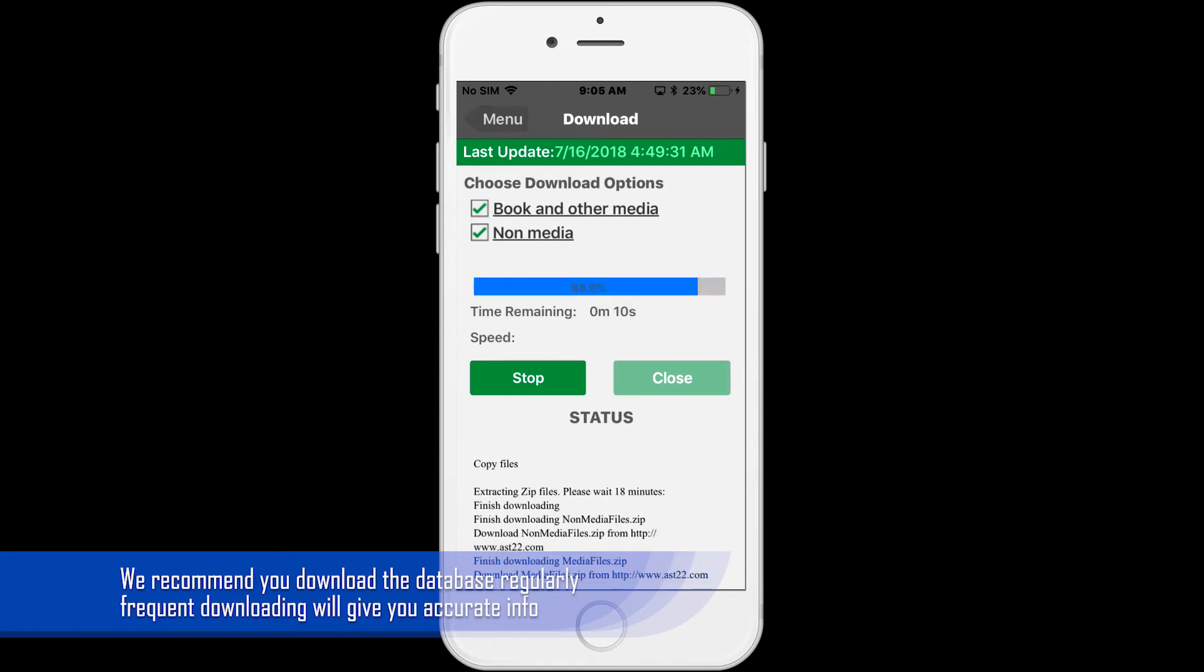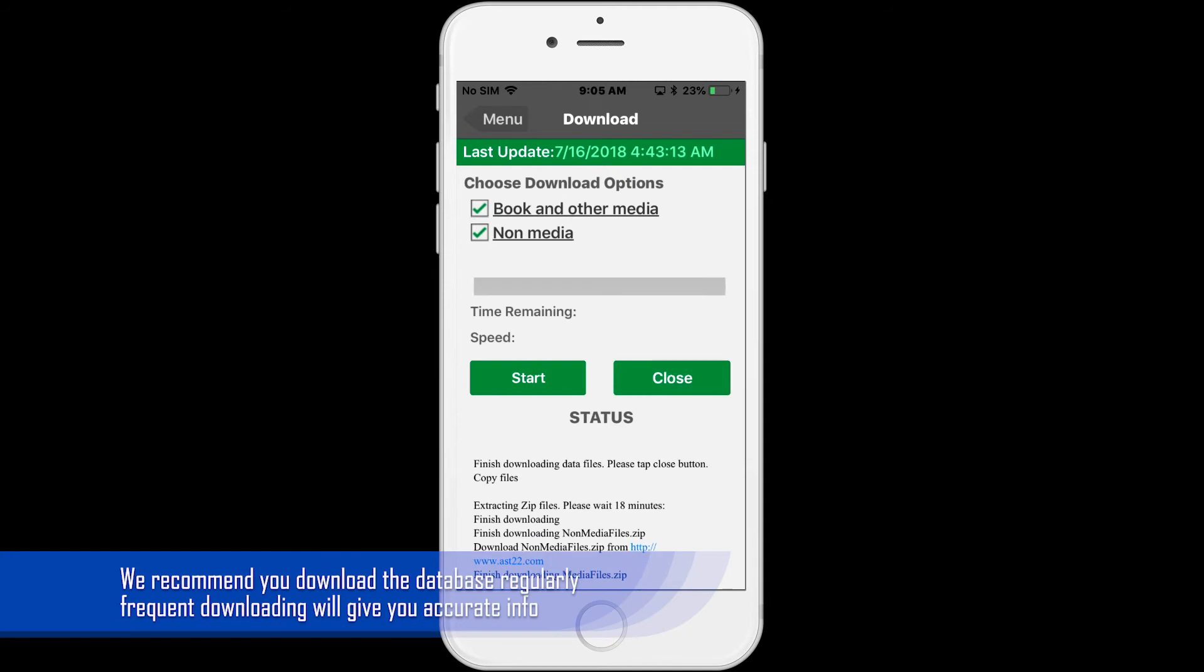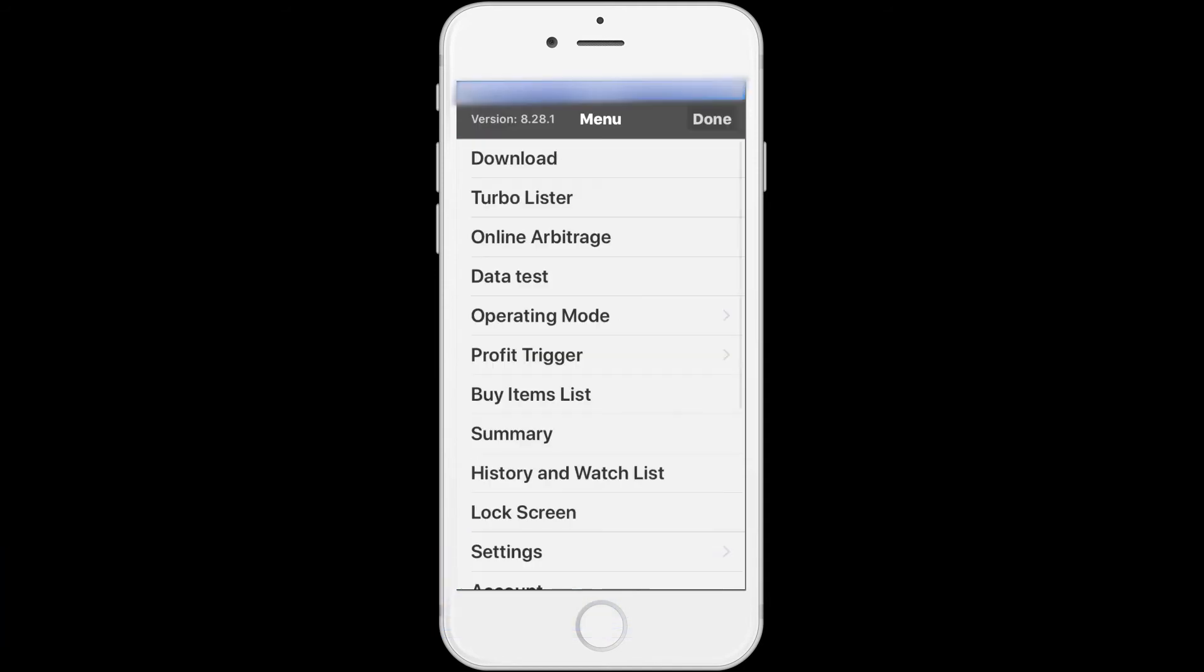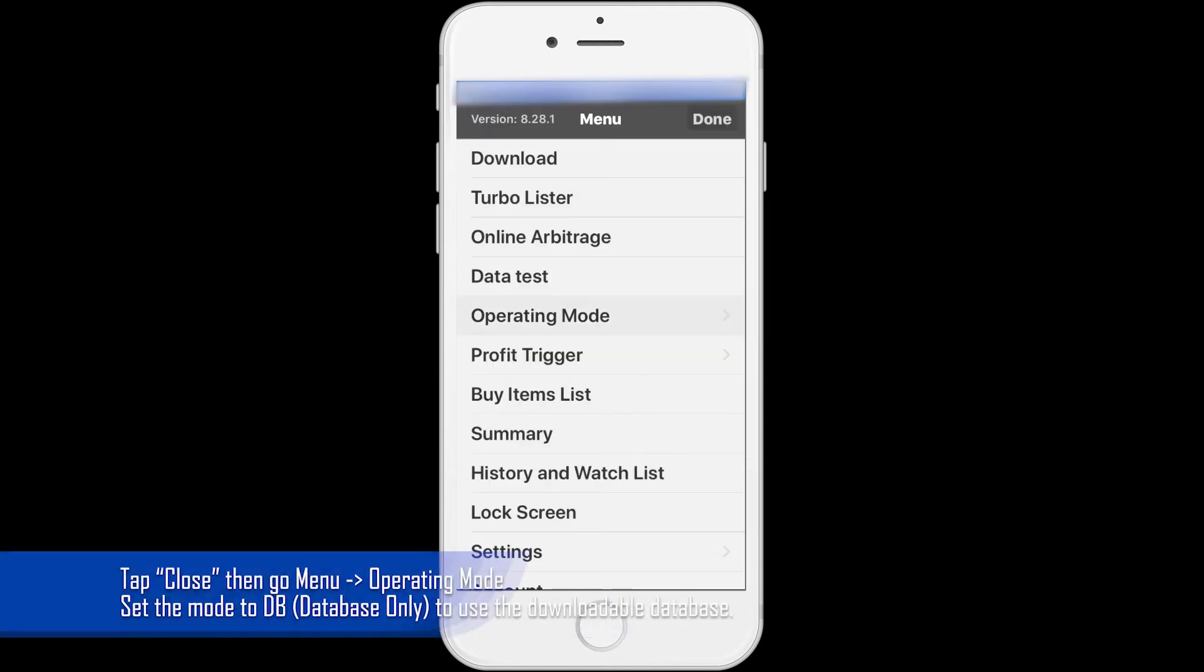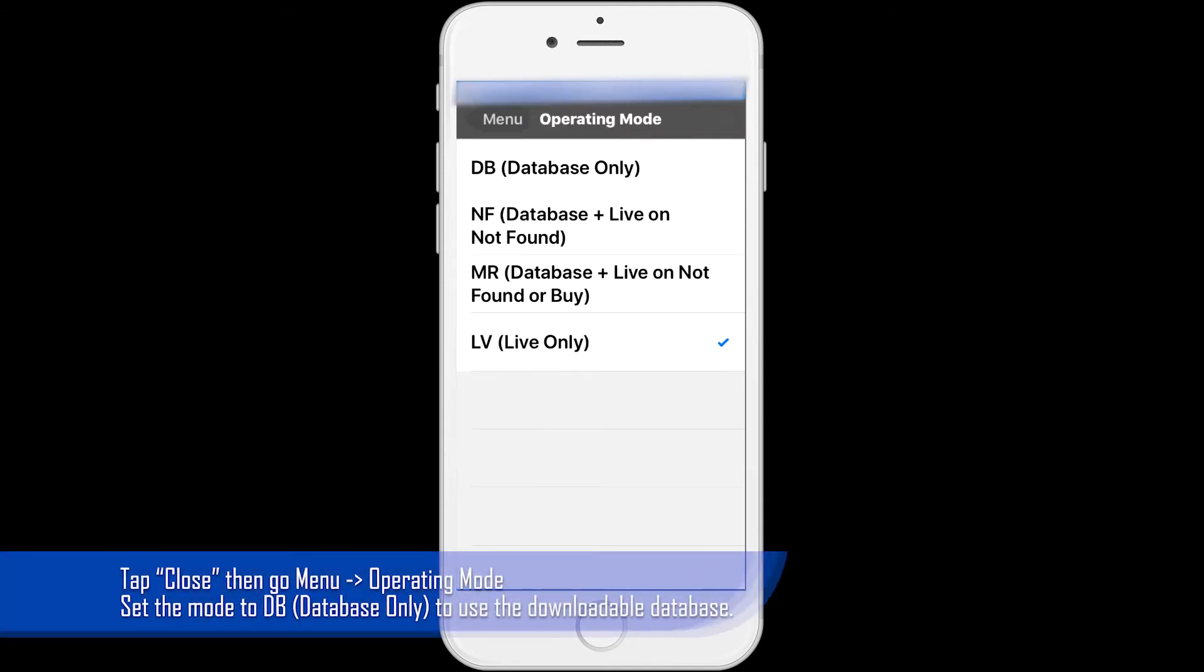you will hear an audio cue saying, finished downloading data files. Tap the close button,